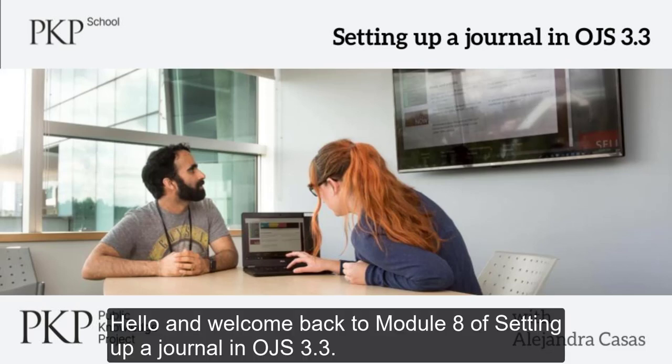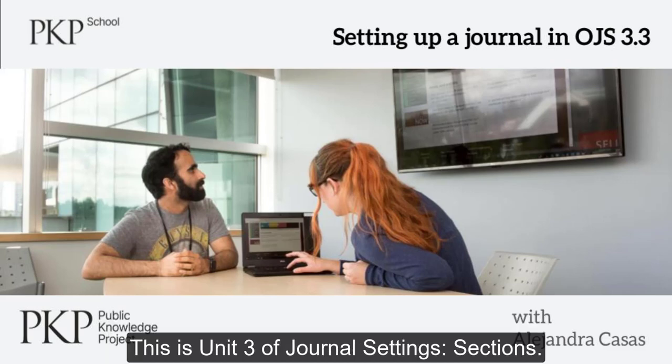Hello! Welcome back to Module 8 of Setting up a Journal in OJS 3.3. This is Unit 3 of Journal Settings, Sections.